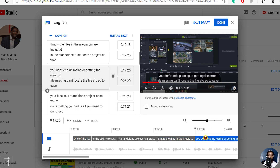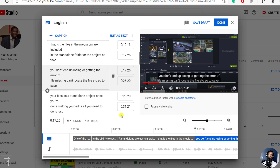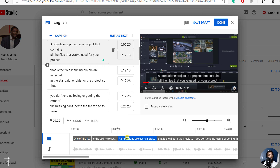So that you don't end up losing or getting an error of file missing, can't locate file, etc. The one thing you'll notice with the automatic transcription by YouTube is that the punctuation is not the best. Capitalization of some other words is not the best. You'll need to clean up that text to ensure your subtitles are up to par. And the reason you're doing this is because once you do this, your automatic captions will no longer be automatic, but manual captions.